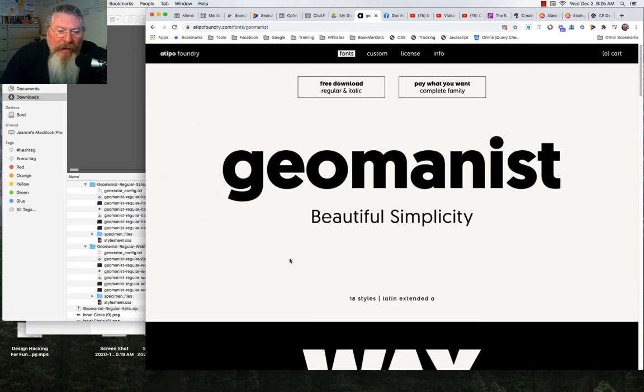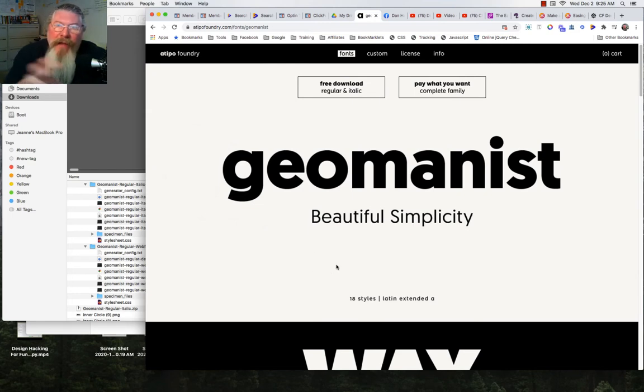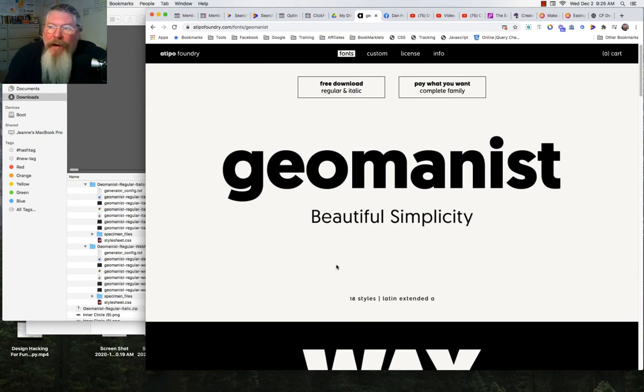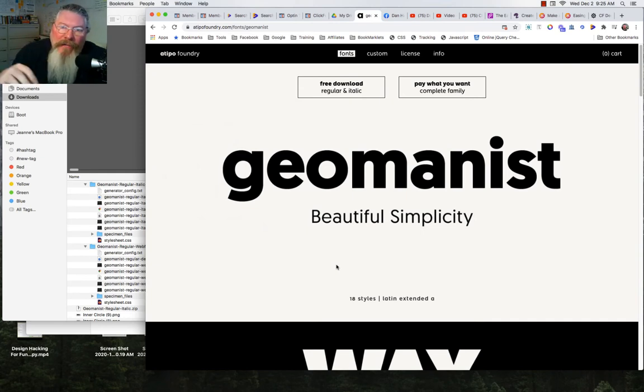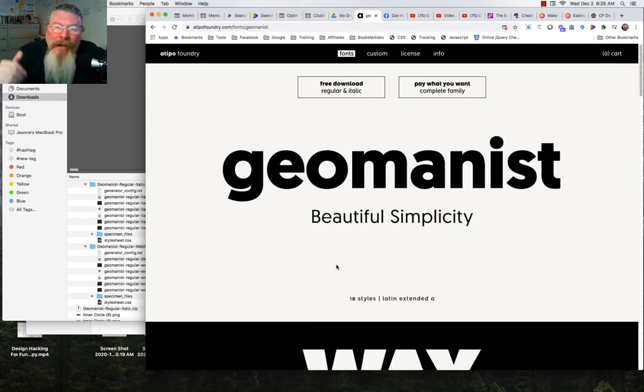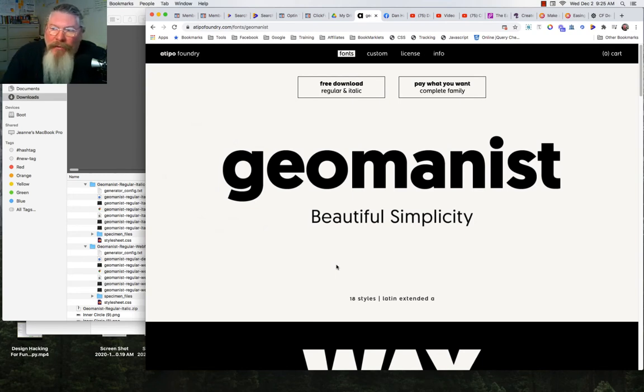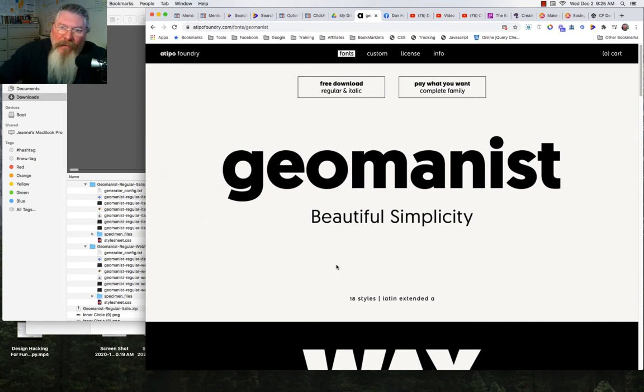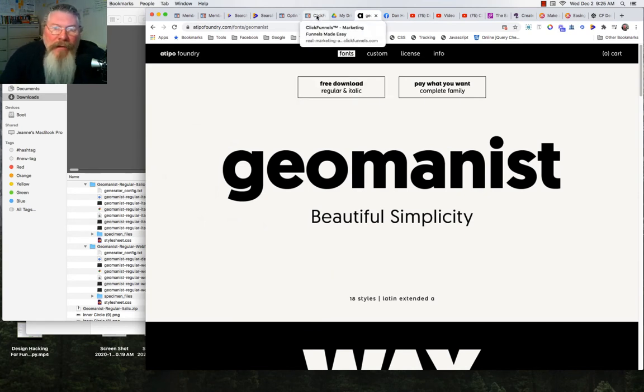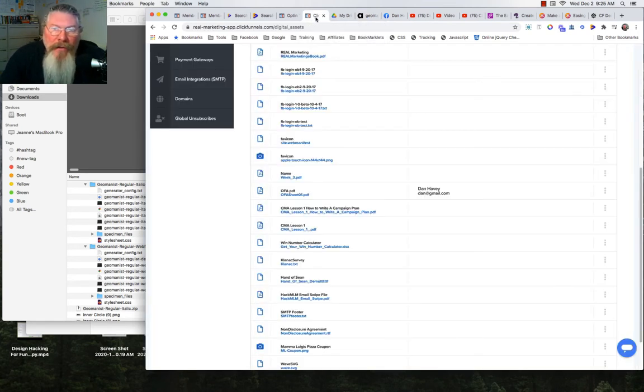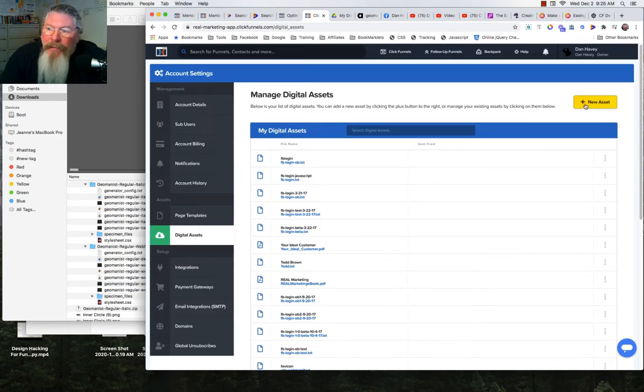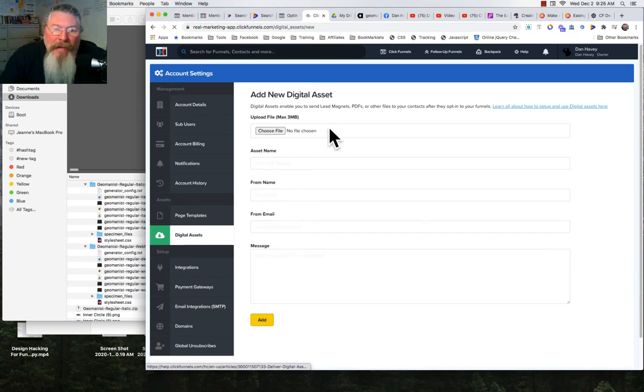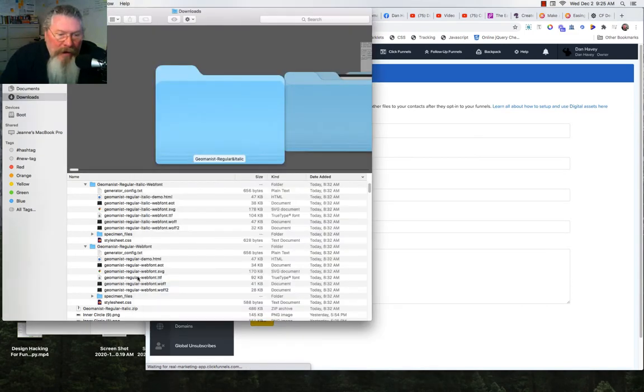The first thing we need to do is take that file and store it somewhere. If you're working in ClickFunnels, we can put it into the digital assets. If you're not in ClickFunnels, you can put it into Google Drive, Dropbox, Amazon, or somewhere else where you can store files out on the cloud. Let's go into ClickFunnels first. We're going to add an asset.